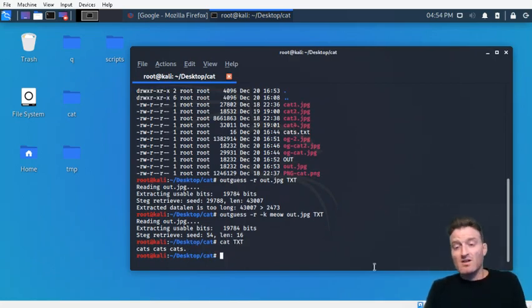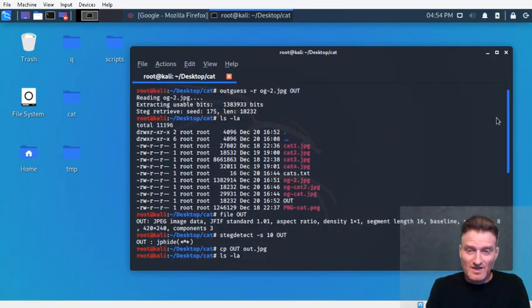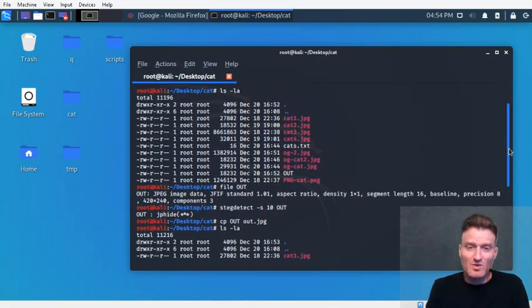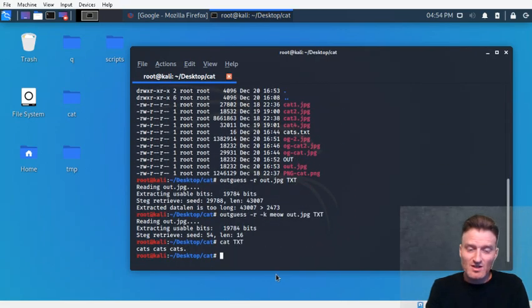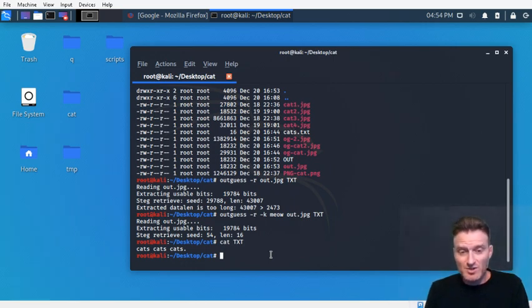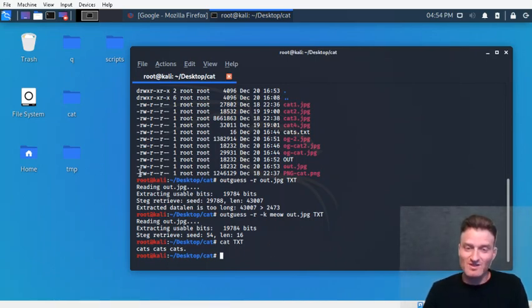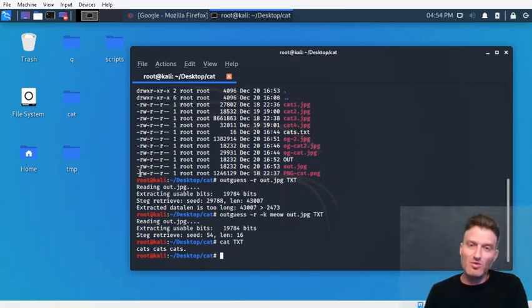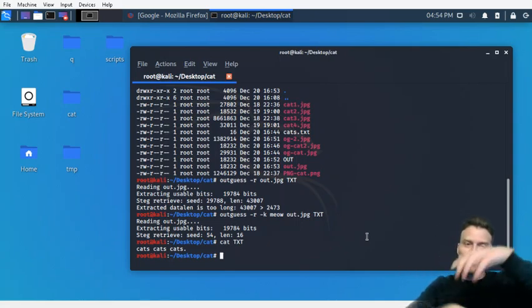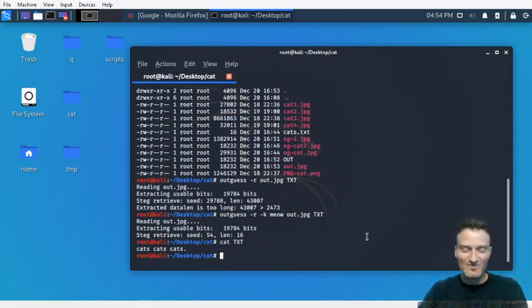Let's cat that txt file — 'cats cats cats.' So what happened was: we embedded a text file into an image, then embedded that image into another image, and were able to retrieve the embedded image, and then retrieve the text file from that image. I put A into B, I put B into C, then pulled B out of C and pulled A out of B — a Russian doll approach to steganographic embedding.